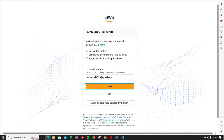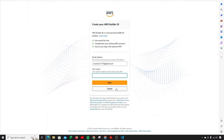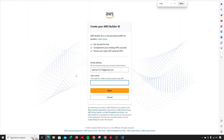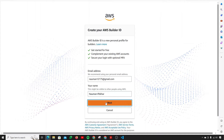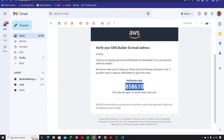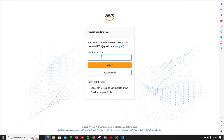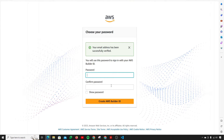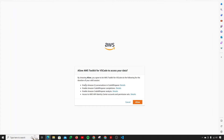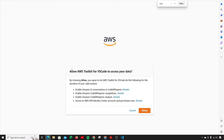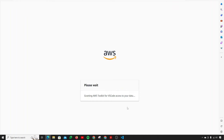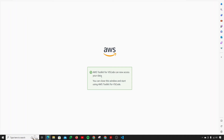It's a fairly easy process. Simply provide your email address and click next. It will take you to a new page where you enter your name, then click next. They will send you a verification code — grab it, copy and paste it in, then click verify. Choose your password. It matches and is correct, so click on Create AWS Builder ID. Give access by clicking Allow for AWS Toolkit for VS Code. You can now close this window and start using AWS Toolkit for VS Code.